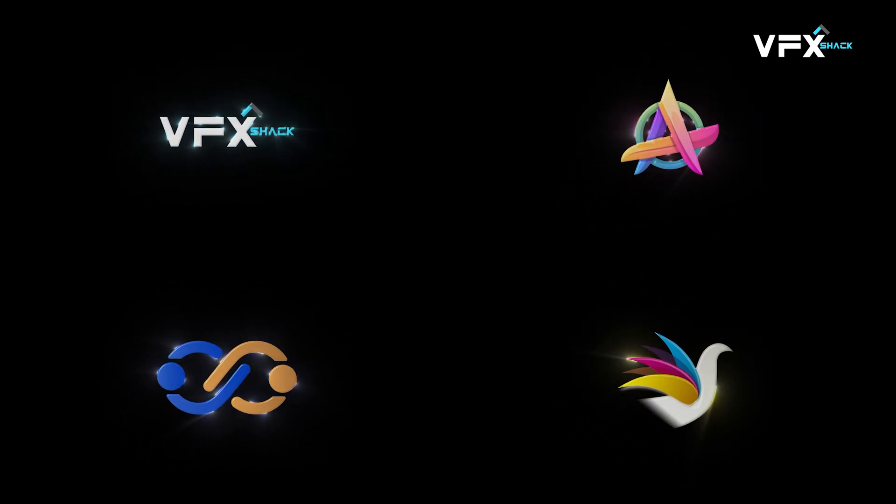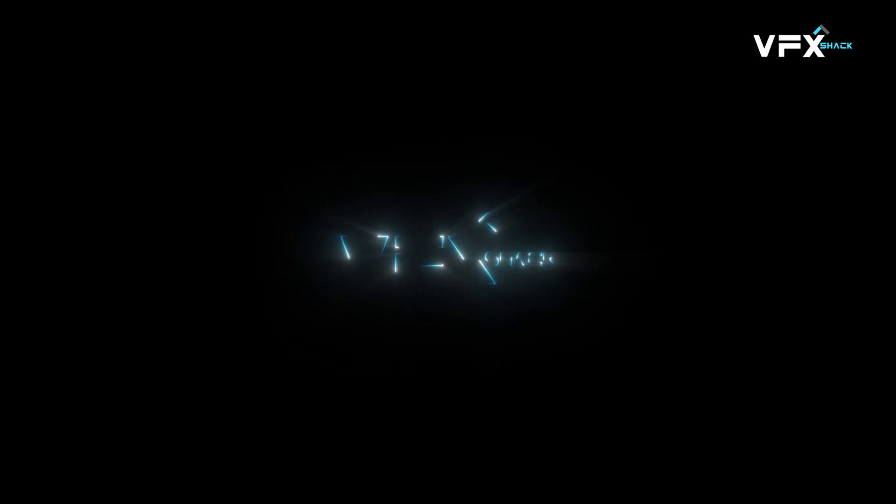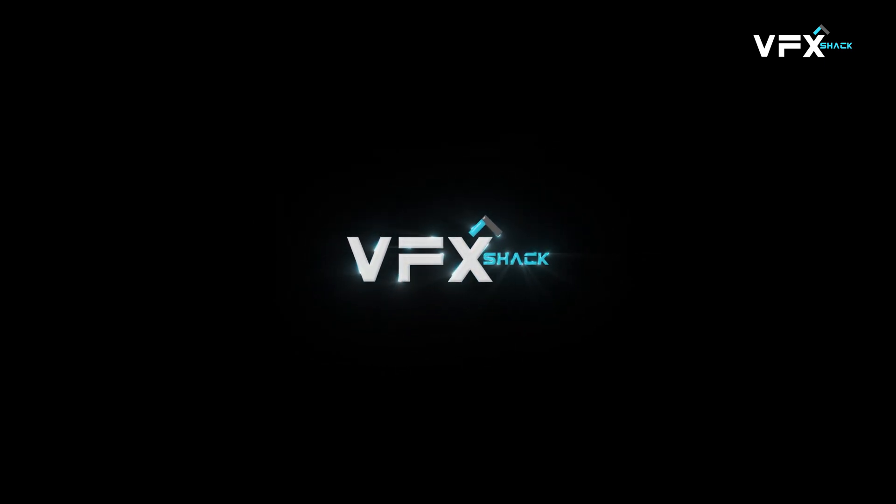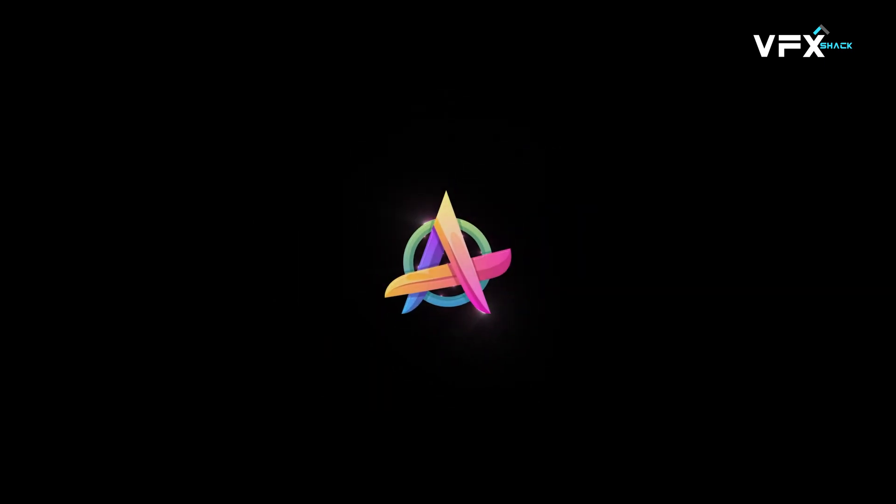Hey everyone! In this video, I'll show you how to create a glowing stroke logo animation in After Effects. It's clean, eye-catching, and helps your brand logo stand out with motion and light. Let's get started.